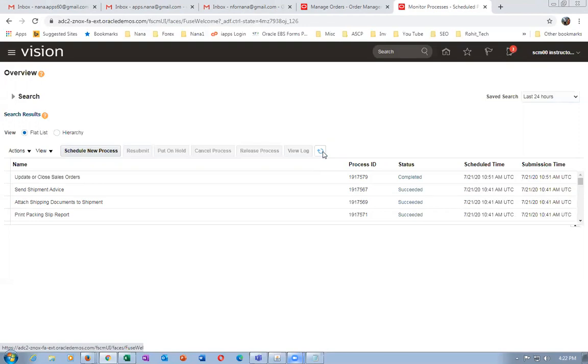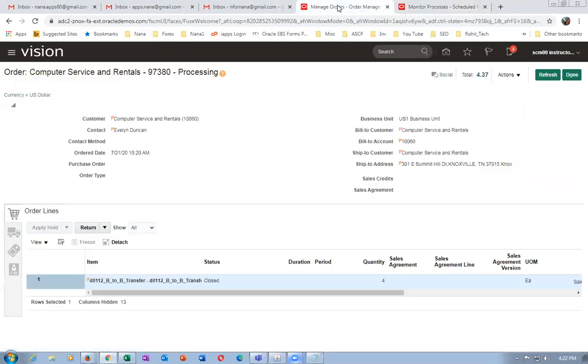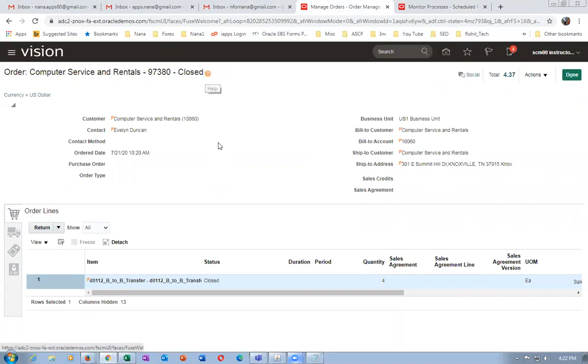Once the concurrent completes, the header will be closed. Refresh it — the header is now closed. We will now have a look at the setups required, because we have worked on a vision instance where everything is already set. Tomorrow morning we will look at the setups for back-to-back transfer. Bye for now and we'll meet again.